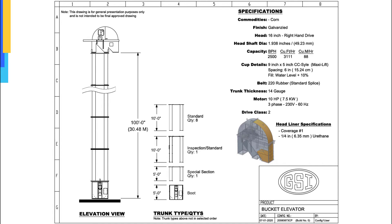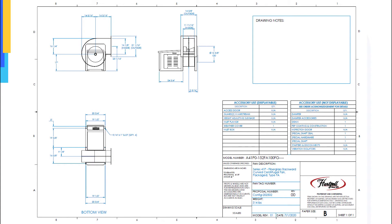Here are some examples of drawings that were generated with Configure One's CAD automation module.